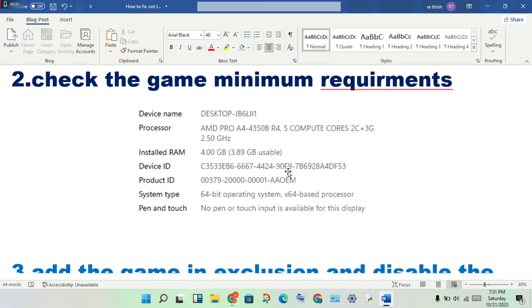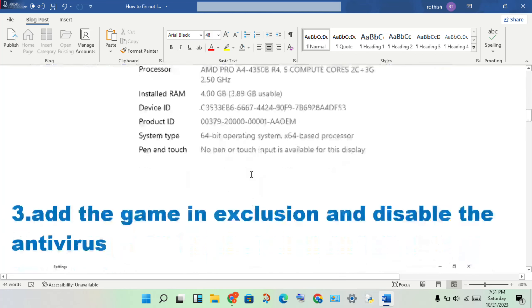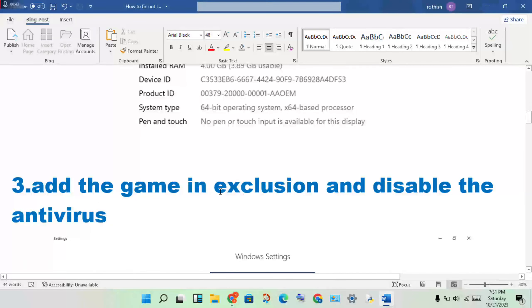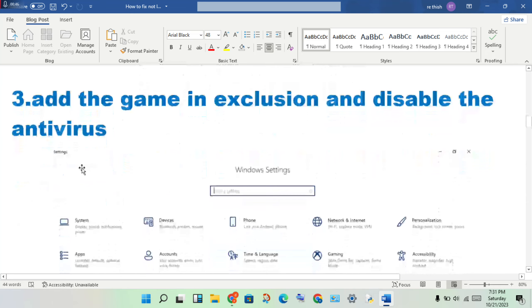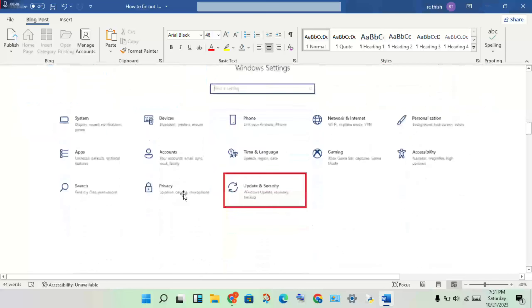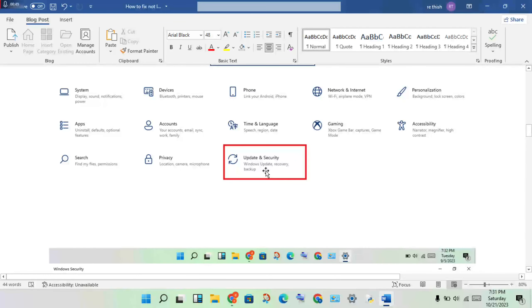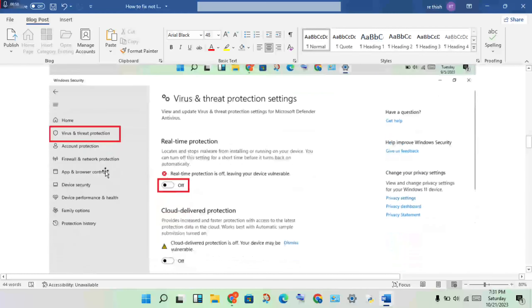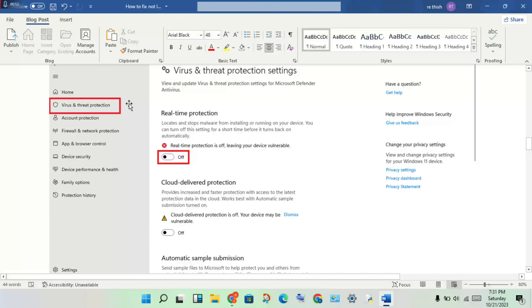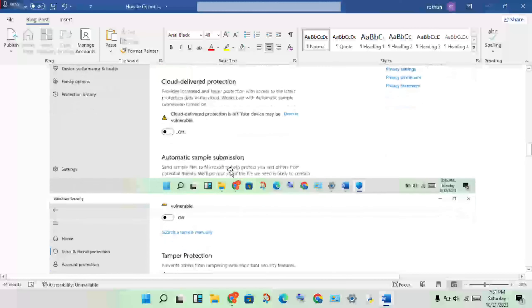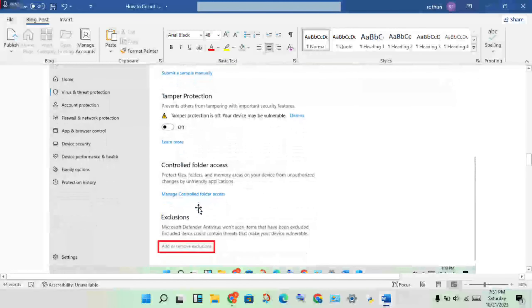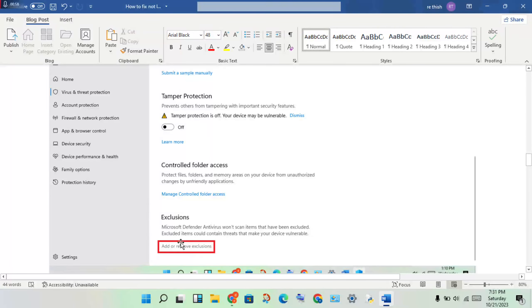Next step: add the game to exclusion and disable the antivirus. Go to Settings, click Update and Security, then Virus and Threat Protection. Turn off the antivirus, then scroll down to see the Exclusion option.